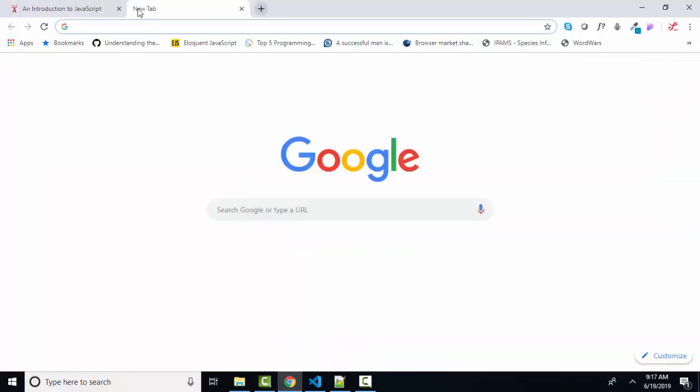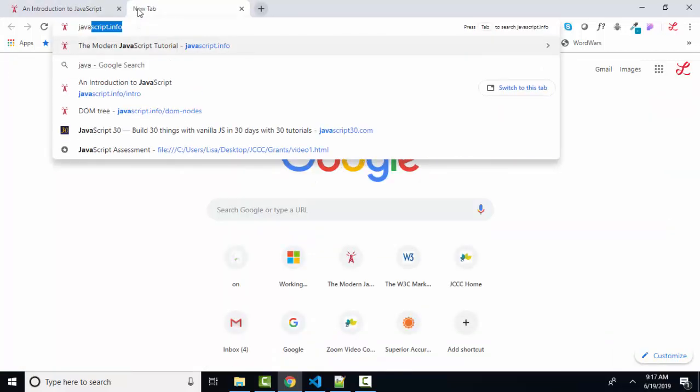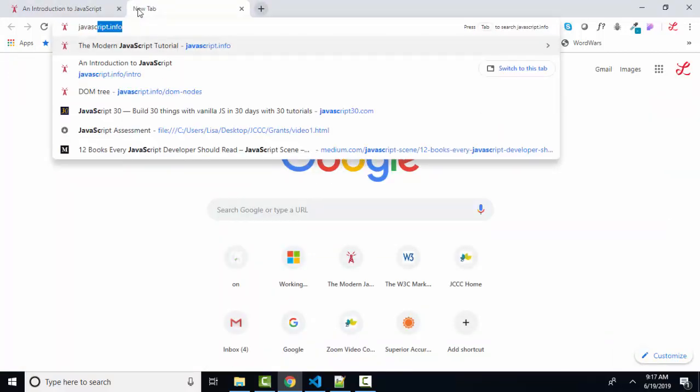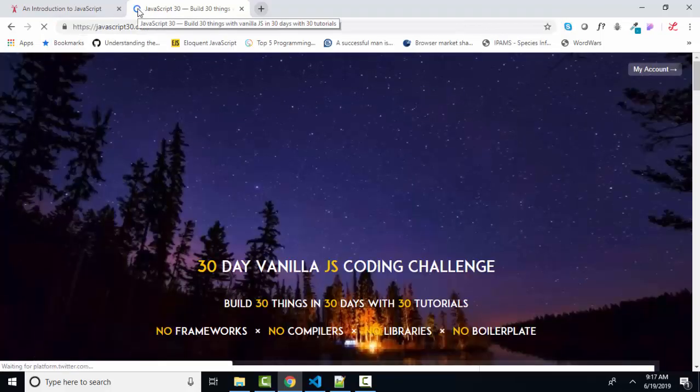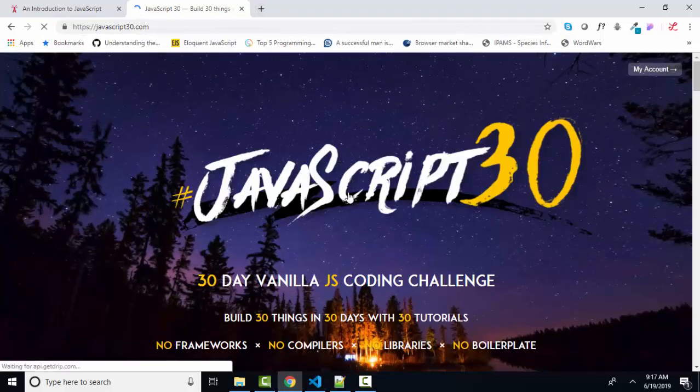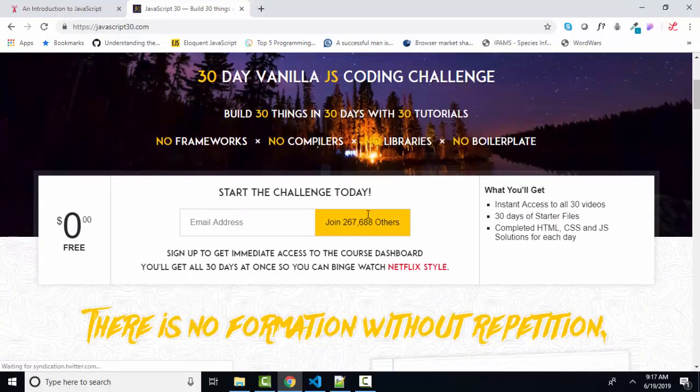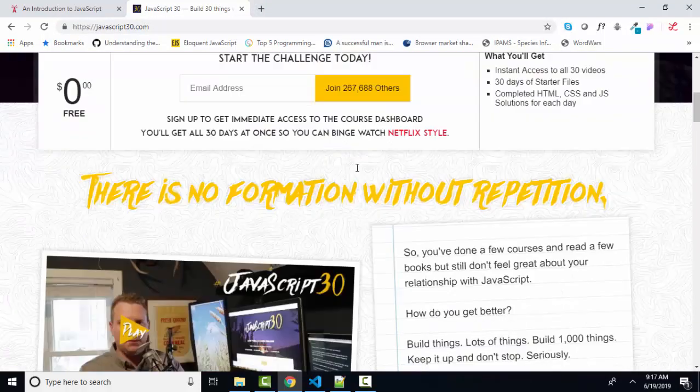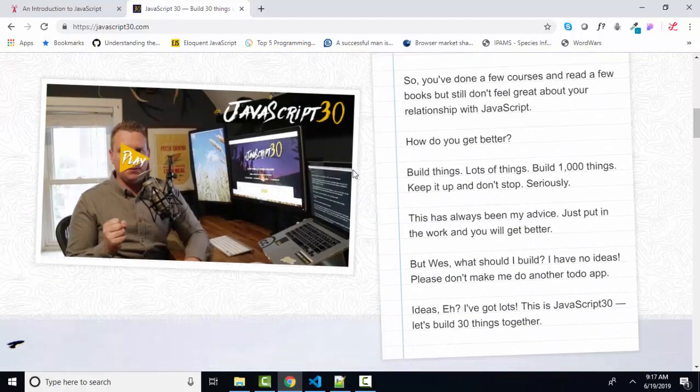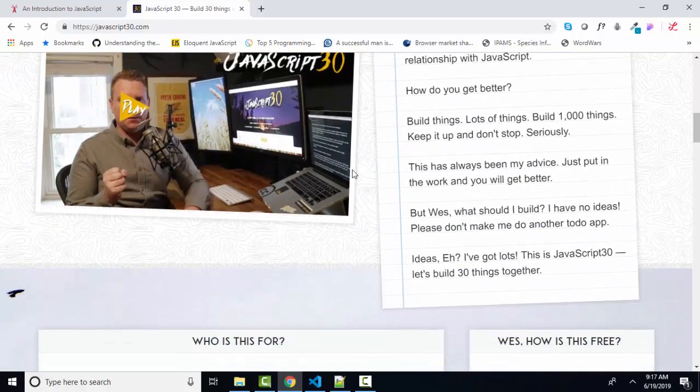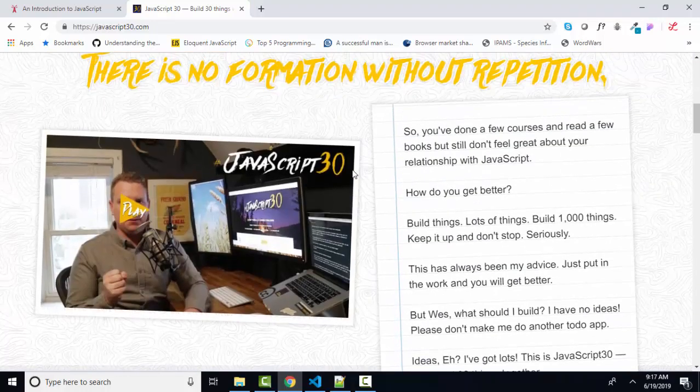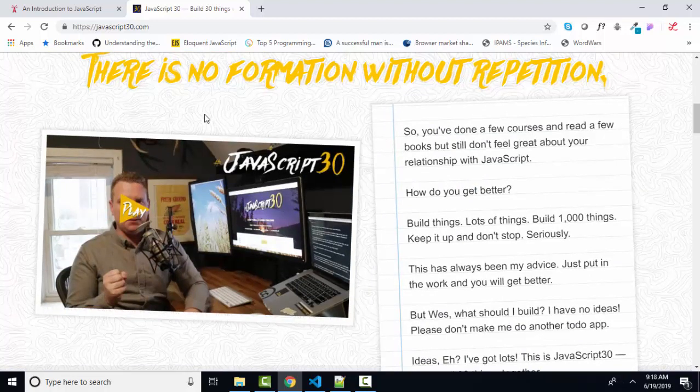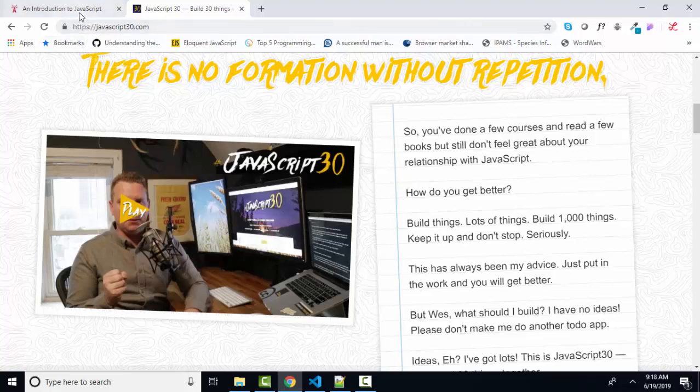If you want to find some excellent examples of what JavaScript can do, type in javascript30.com into your browser and look through the 30 code examples with Wes Boss of things that JavaScript can do. It is free. It is fun. It is exciting. You will learn a lot about JavaScript. It provides tremendous examples of what JavaScript can do.